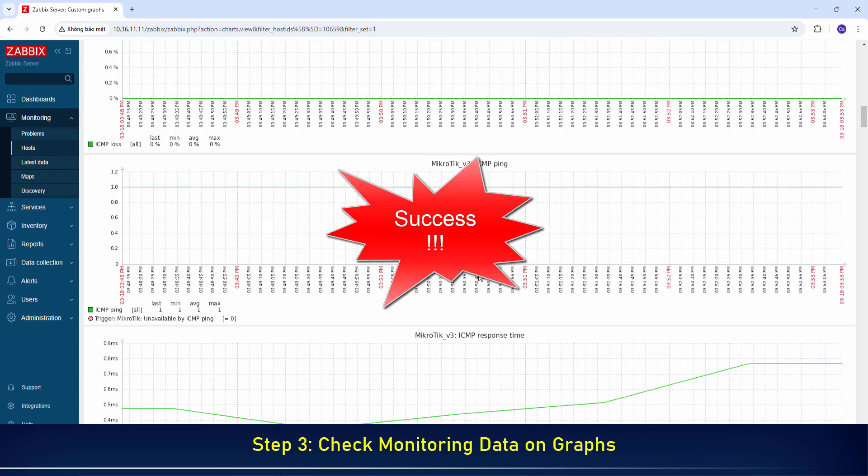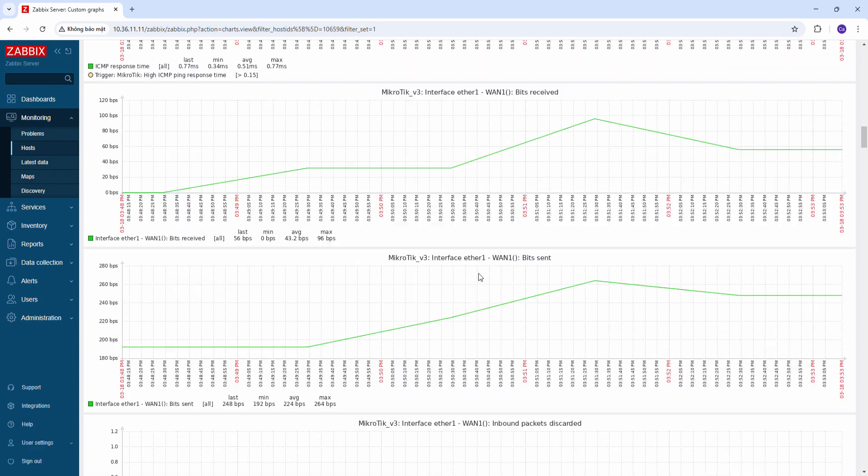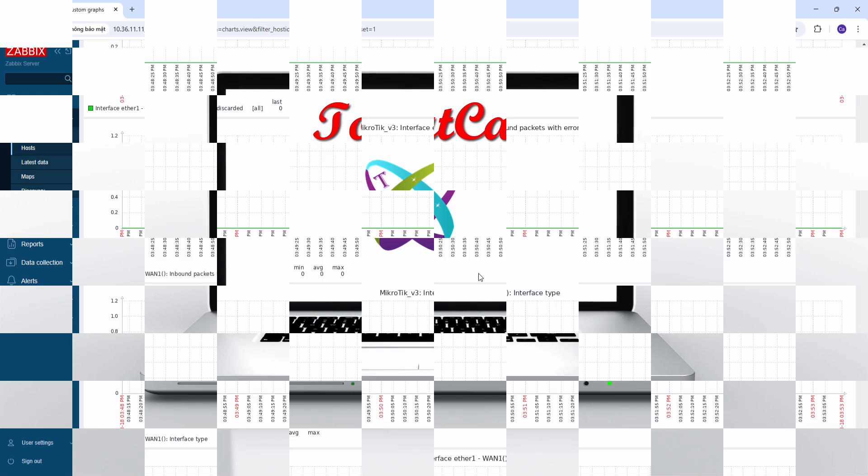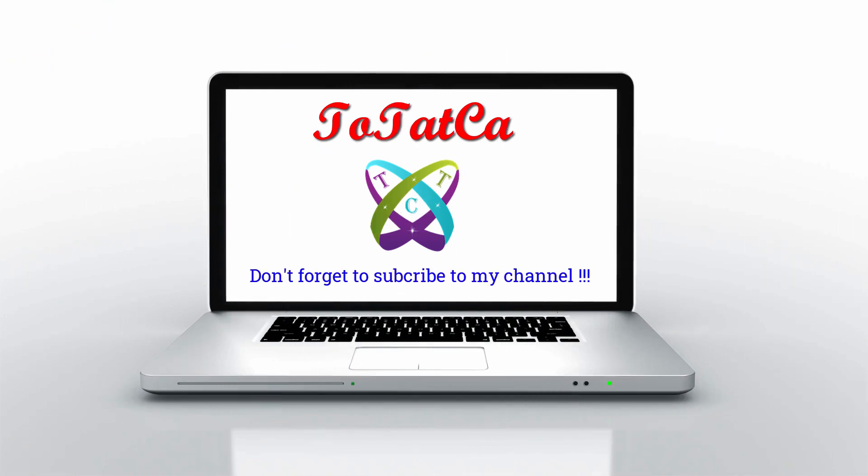That's it. Wish you all success. Don't forget to subscribe, like, and share. Thanks for watching.